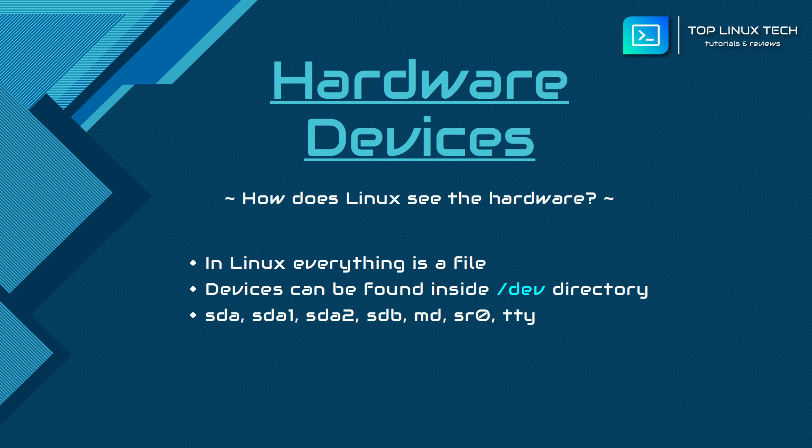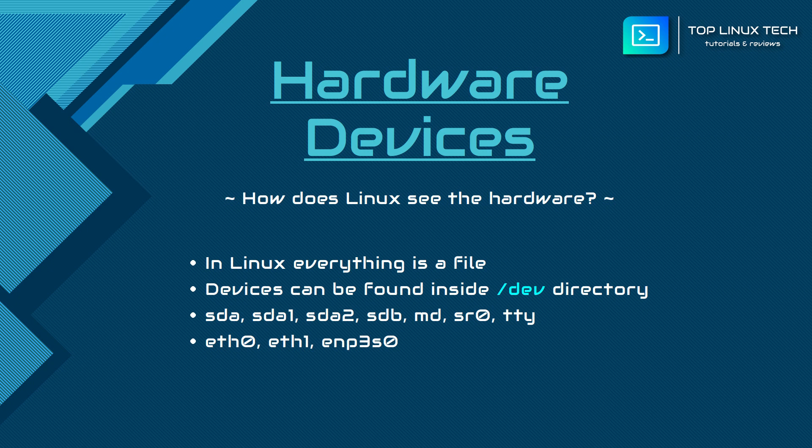There are also devices like network cards that are not listed in the /dev folder because they operate in a different way, but when configuring the network you may notice them as eth0, eth1, or enp3s0, for example.